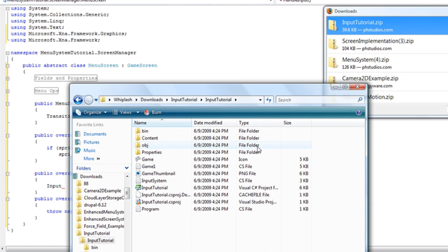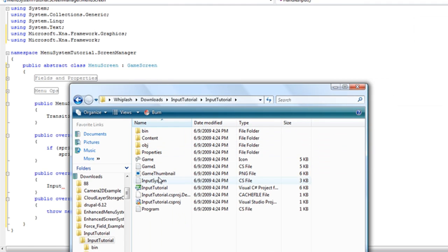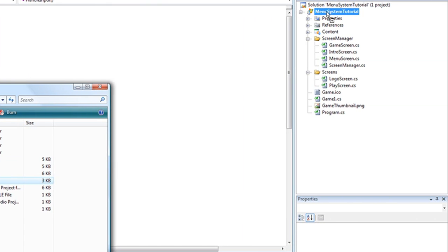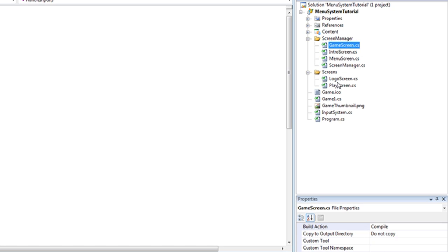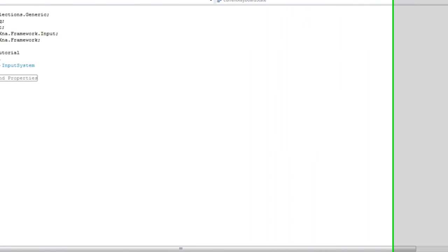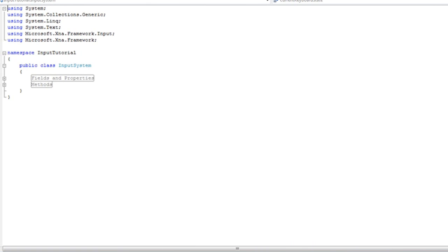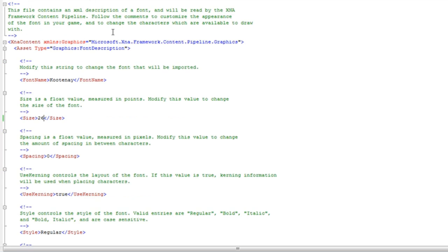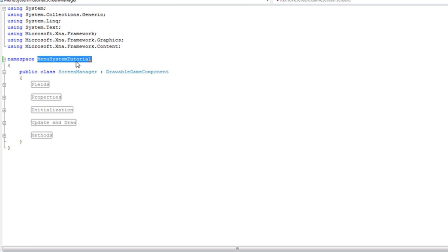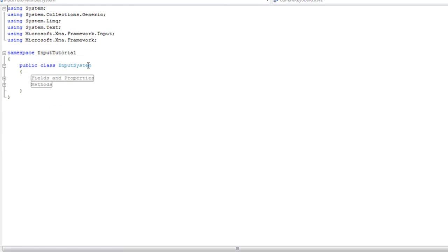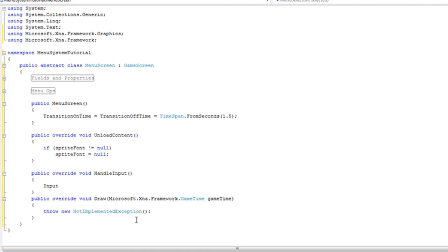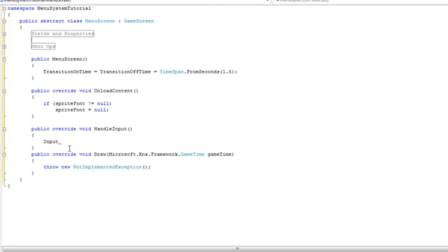And that needs to be added there. And the input system is from the input tutorial. That's like 30 tutorials before this one. So you can just drag that in. Paste it inside the project. Open it up. Change the name space. And go ahead and change it for the menu screen itself. Since I forgot to cover that. Ok. So now we have an input system.